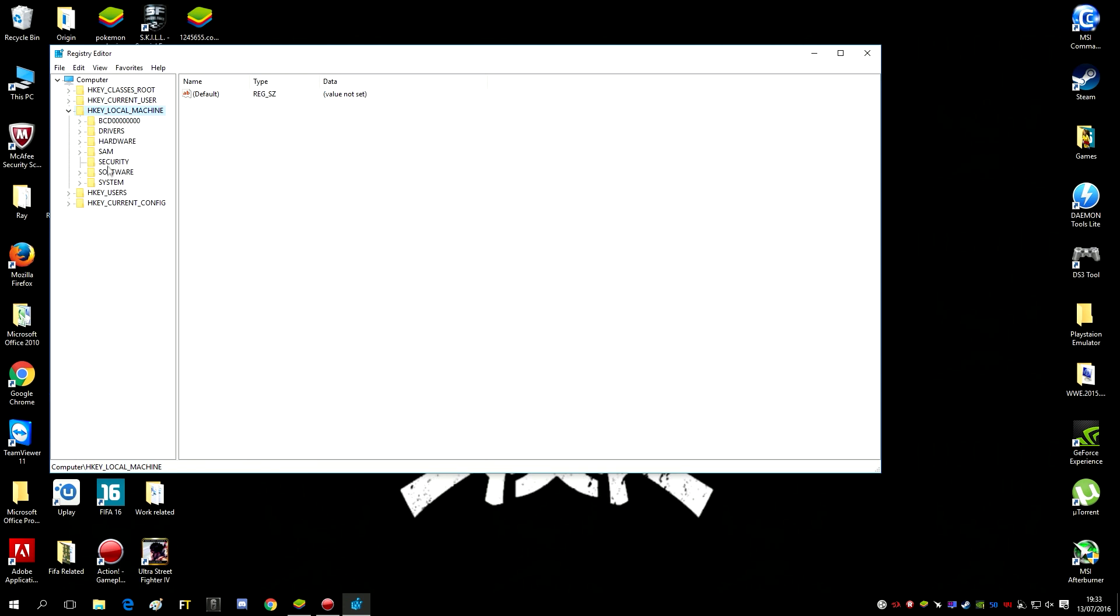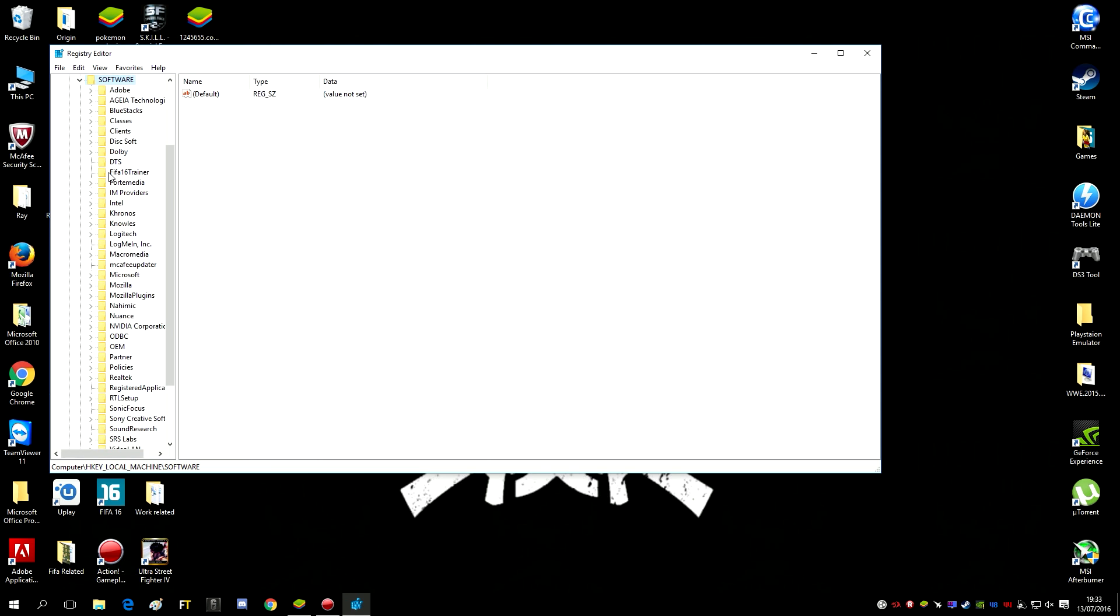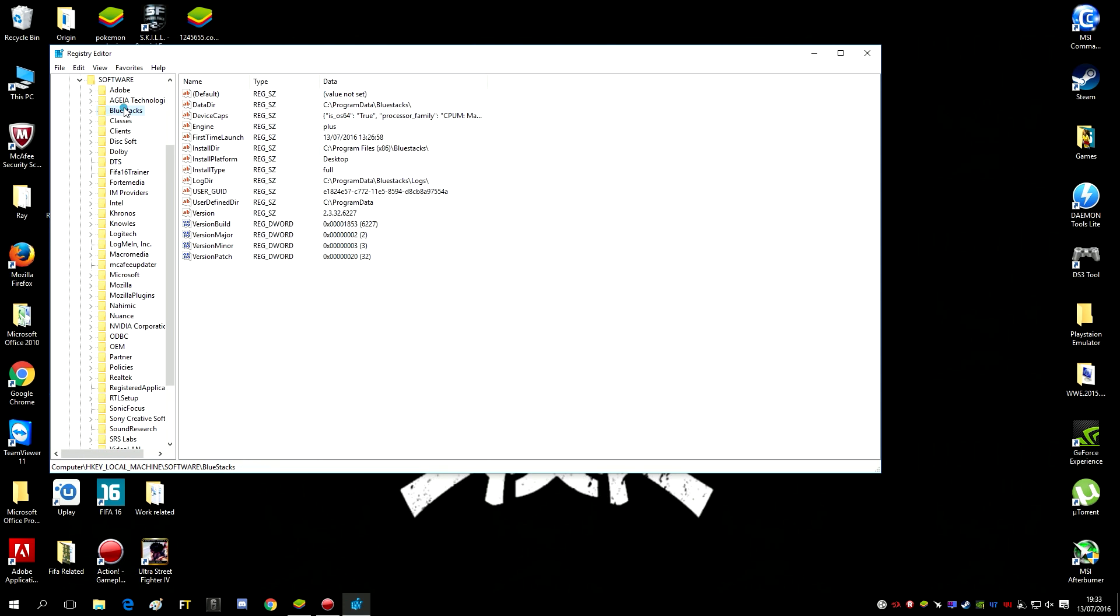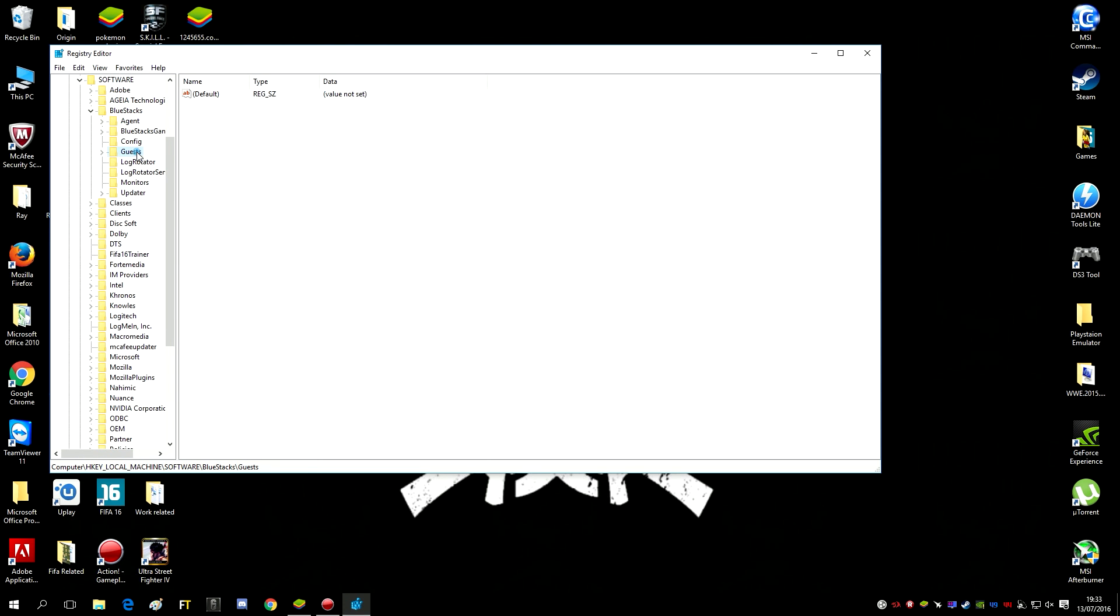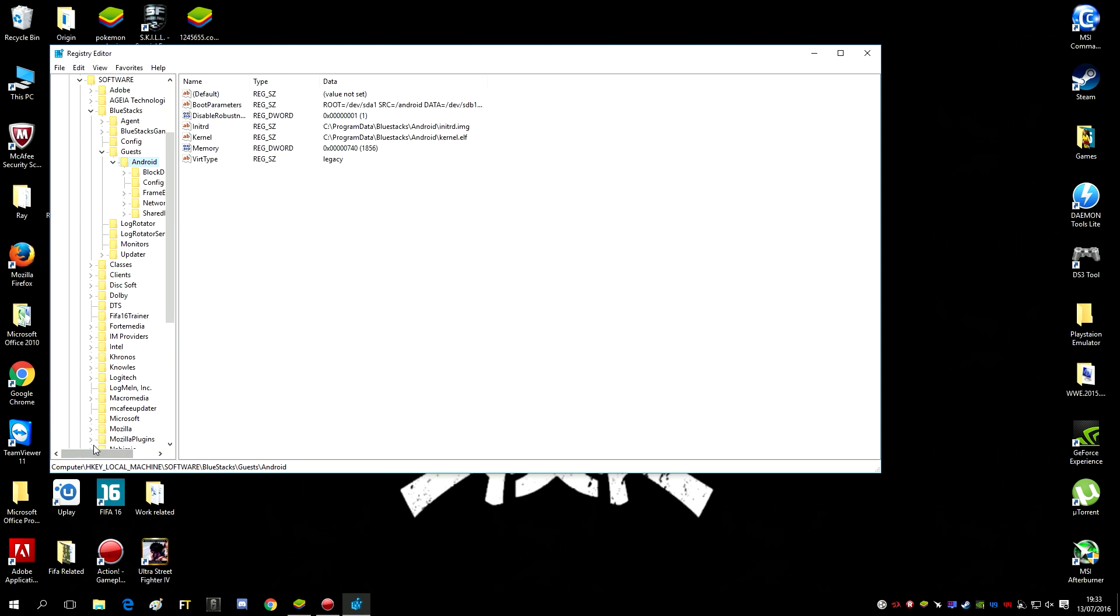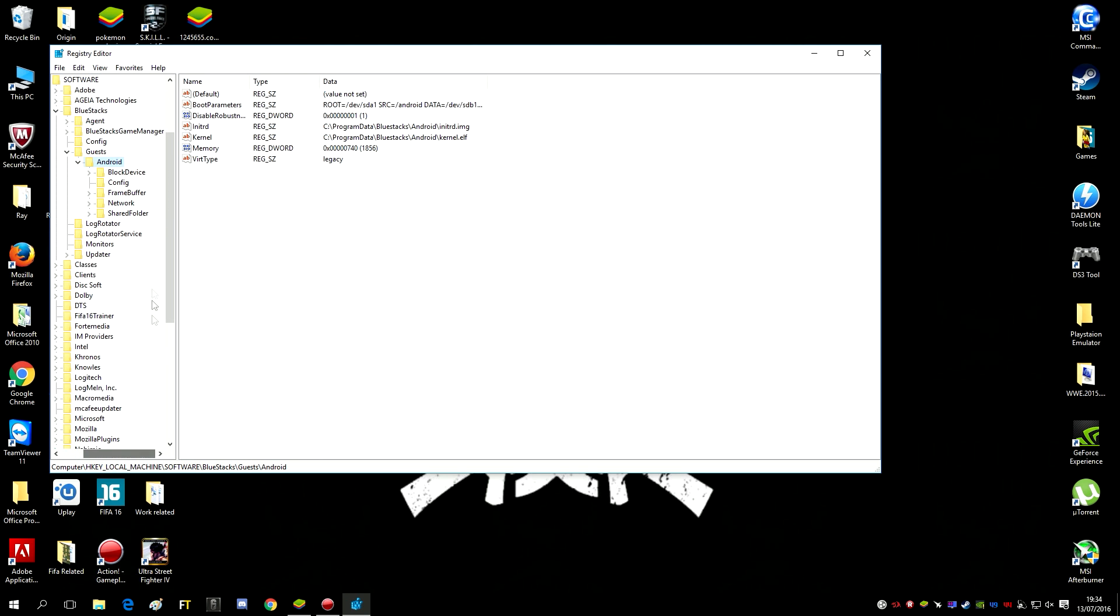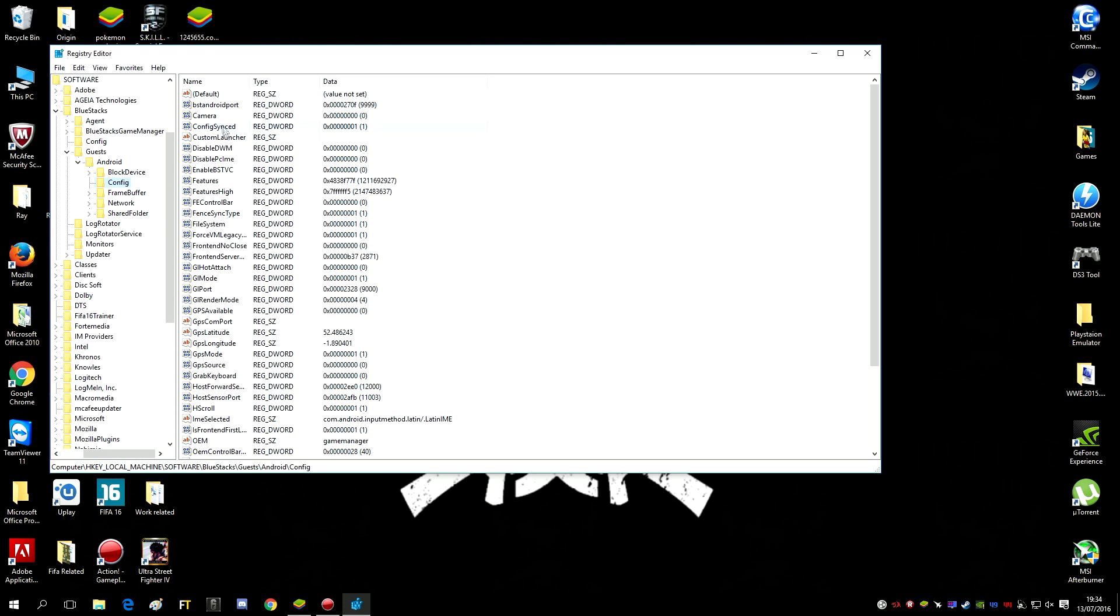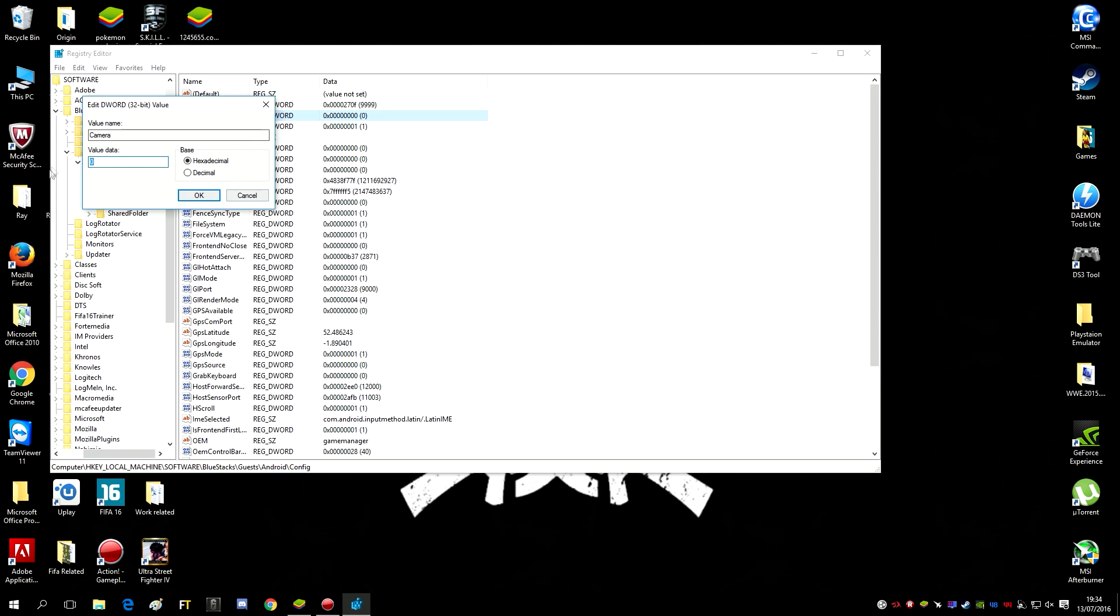Go to HKEY_LOCAL_MACHINE, Software, BlueStacks_Guests, Android, see anything, Configuration, then you want to go to the camera. Now for you when you do this, your value data is gonna be one and it's gonna say hexadecimal here on the right on the base.